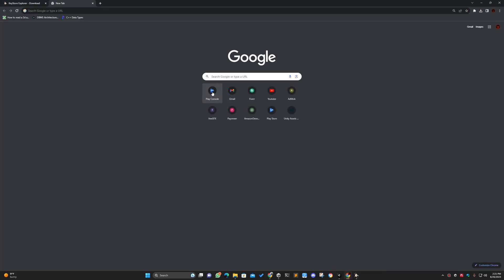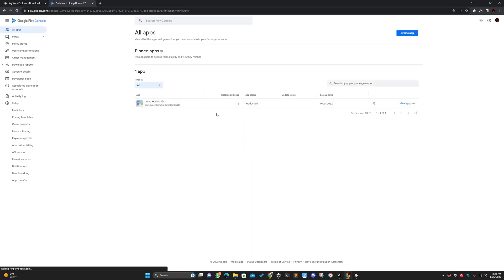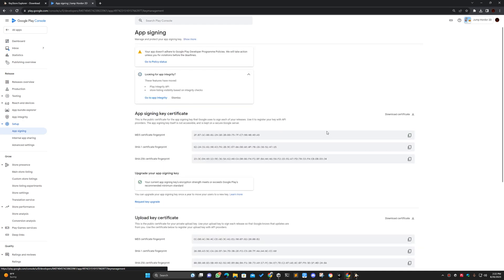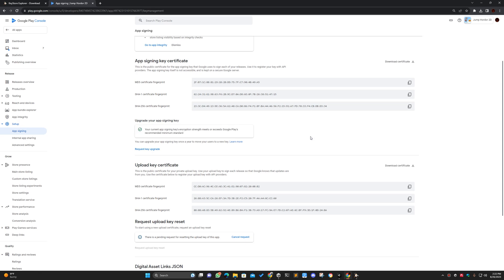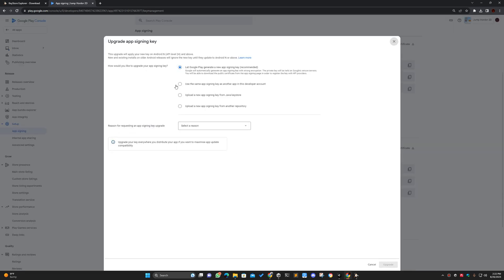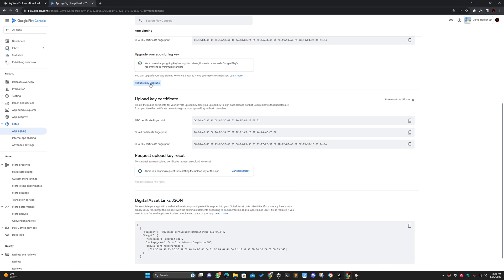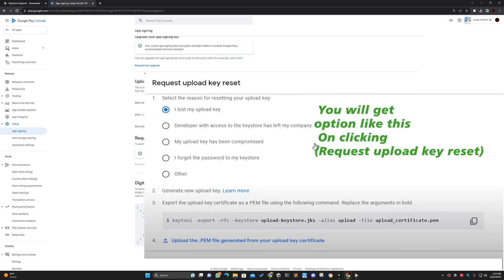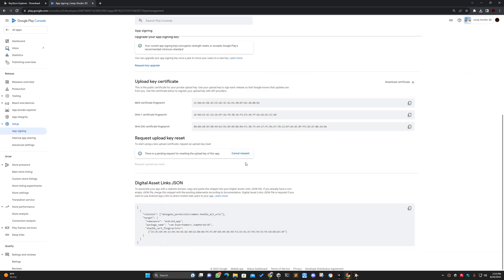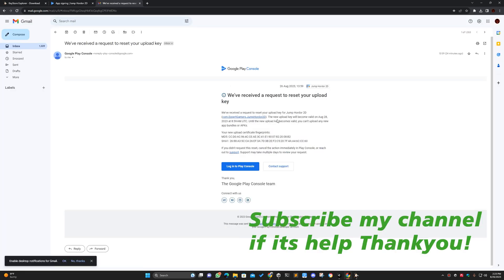Now go to your Google Play Console account and choose the app for which you want to update the keystore. Go to App Signing. You have to click on 'Request New' — since I've already done it, you can see my request is already sent. There is an option you need to choose, and a pop-up menu will appear where you upload the PEM file we exported. After uploading, your request will be sent.